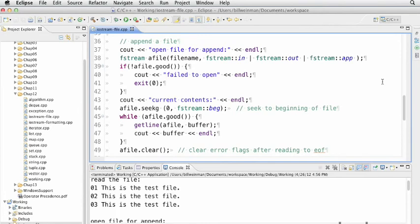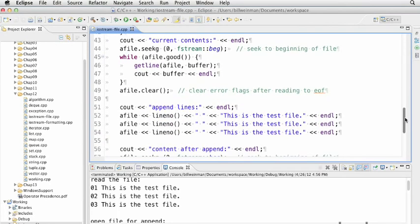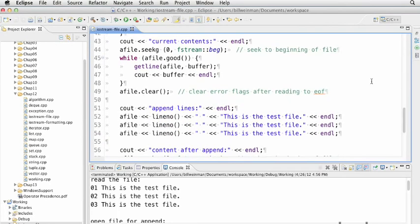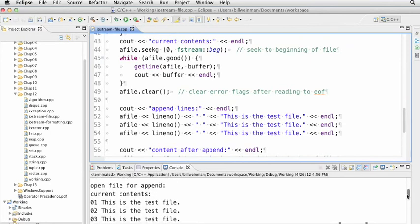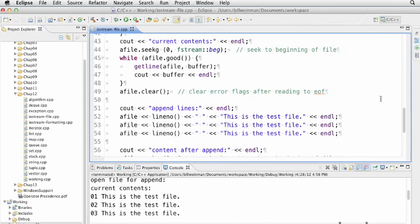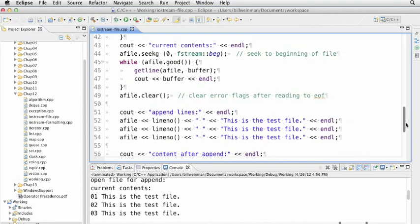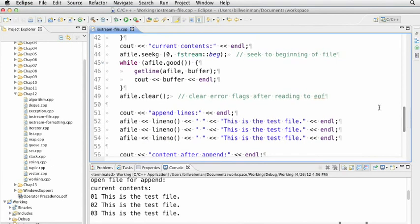We test if we opened it successfully, and if not, we print 'failed to open.' First we print the current contents of the file. To print the current contents, we have to seek to the beginning using the seekg method on the append file. We check, just like with the infile: while it's good, we use get line and cout. Now we're at the end of the file with an end of file flag, and we can't use the file again until we clear that flag. On line 49, we clear the flags with afile.clear.